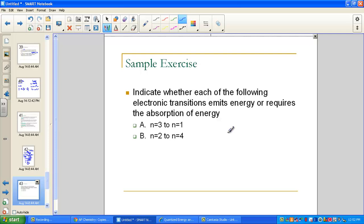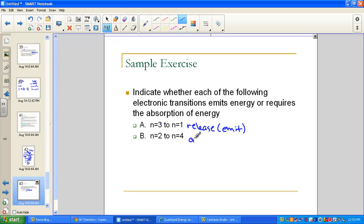Indicate whether each electronic transition emits or requires absorption of energy. From energy level 3 falling back to 1 — that will release energy (emit). Going from level 2 out to level 4 — that requires energy (absorb). Falling back releases; climbing out absorbs. It's that simple.